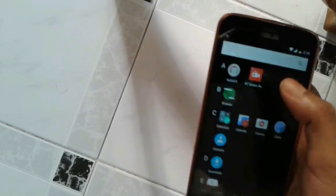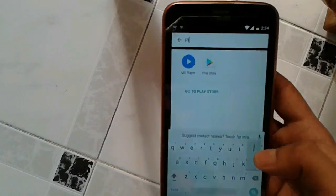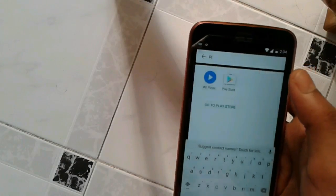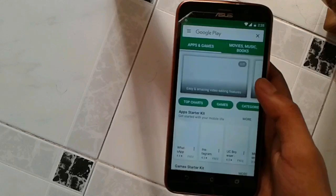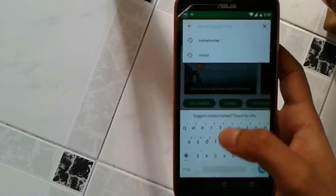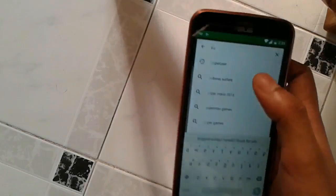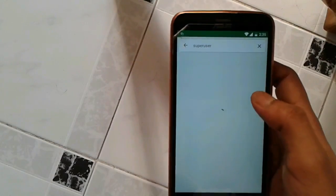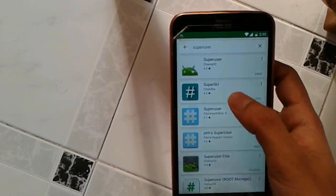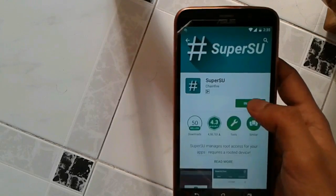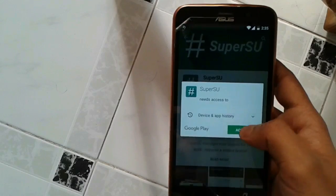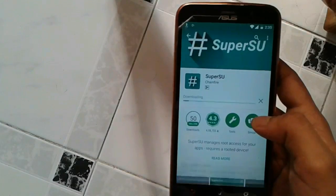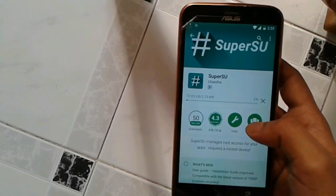Next, go to play store. And you need to install an app called SuperUser. Yeah, it's SuperSU. You just need to install that app. Just accept it and install it. It's a pretty small app, just two point something MB.